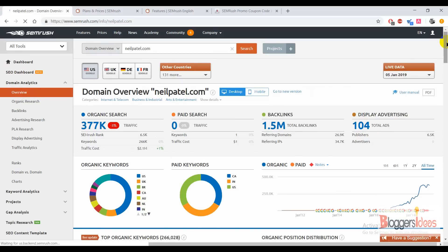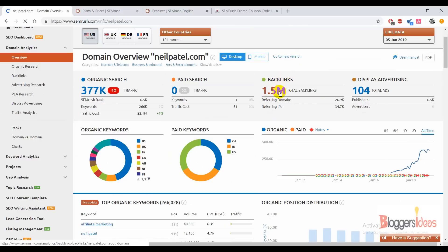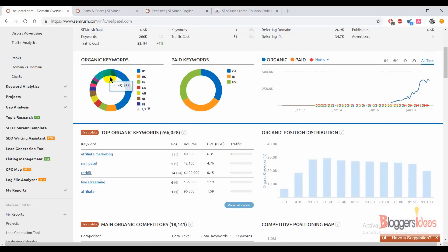Neil Patel is the guy who can tell you how to generate traffic for your blog — he's a genius in SEO and I'm a big fan. Here you can see that for organic search he has around 377k traffic, and paid search shows no paid traffic — all organic, coming from search engines like Google and Bing. His backlinks show more than 1.5 million total backlinks, 26.9k referring domains, 34.7k referring IPs, more than 104 total ads, and 6.5k publishers.